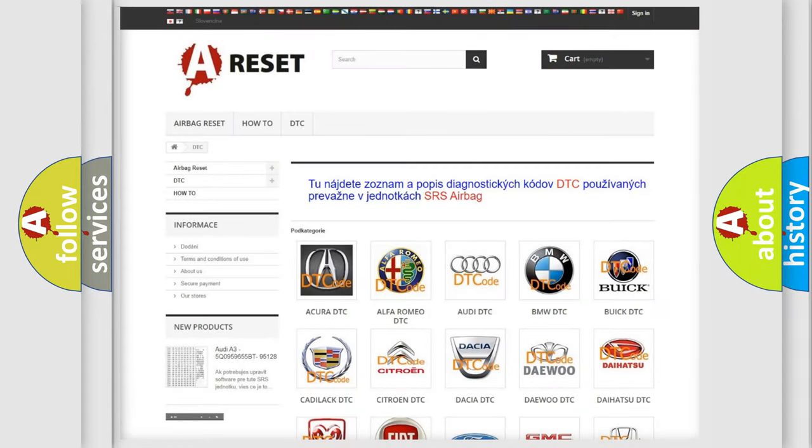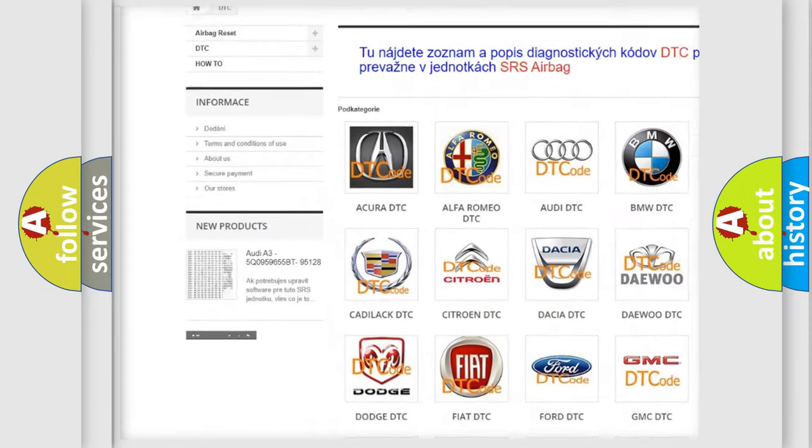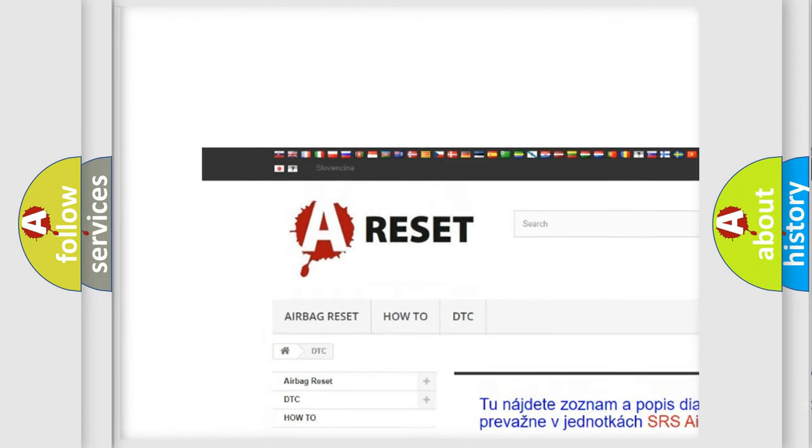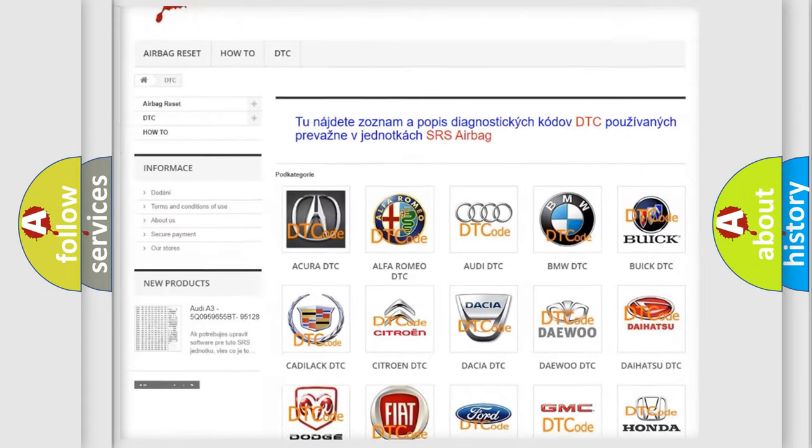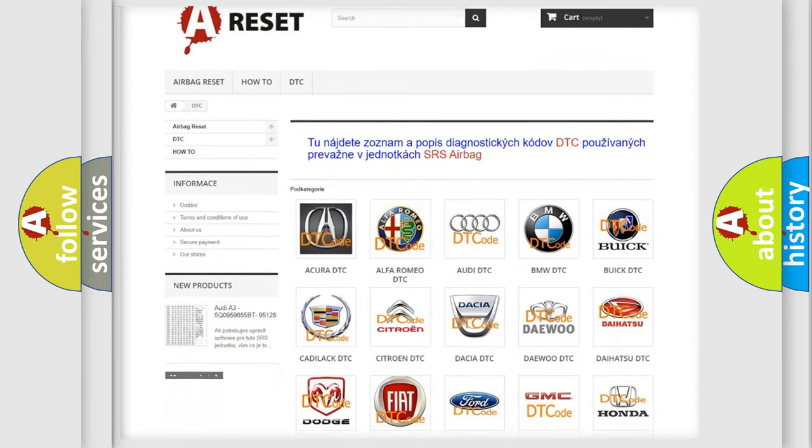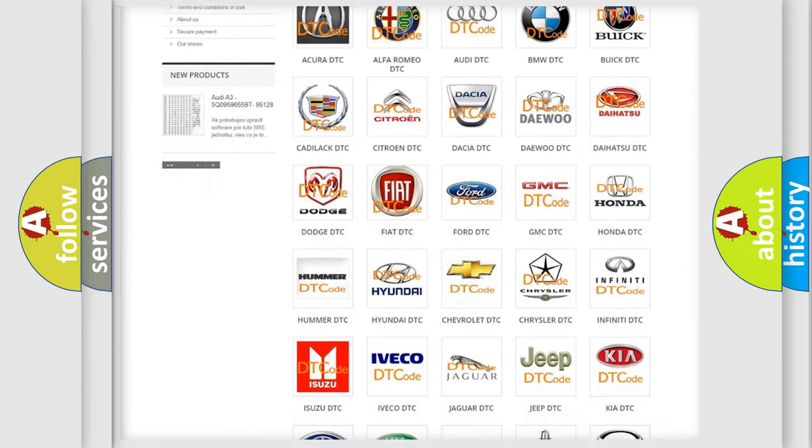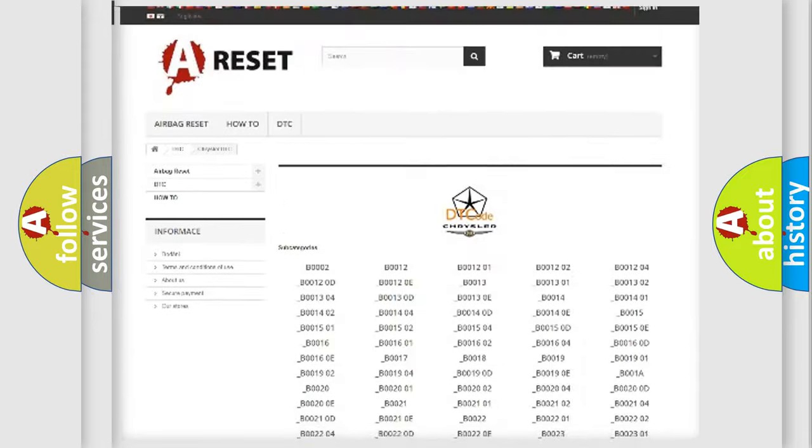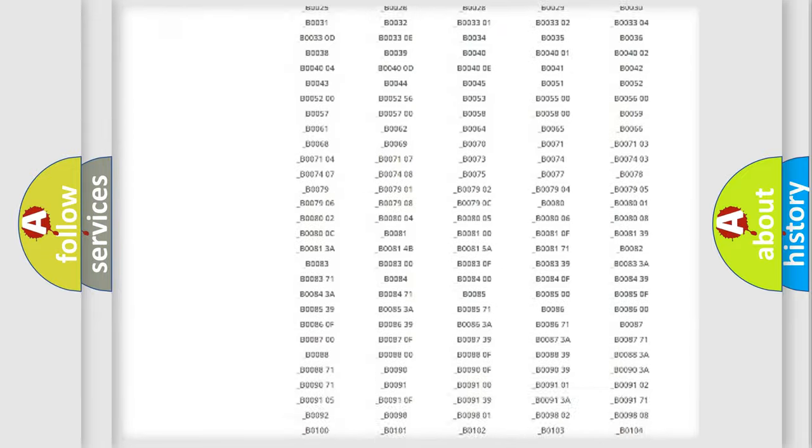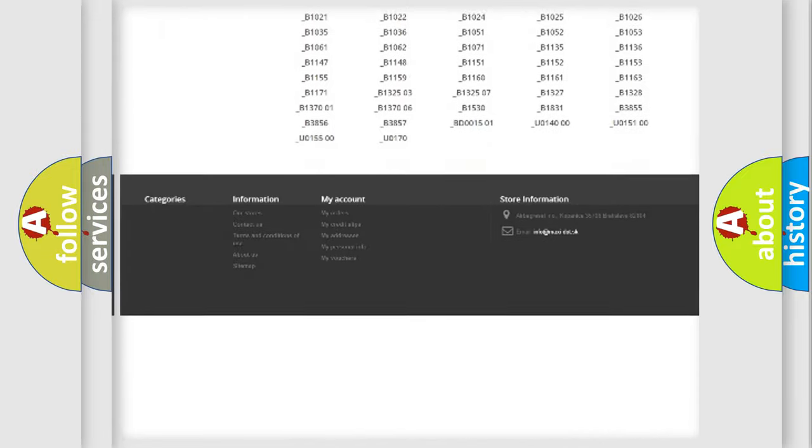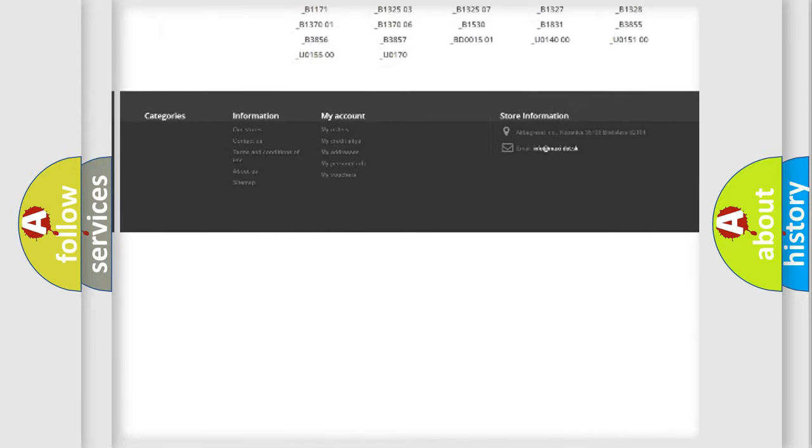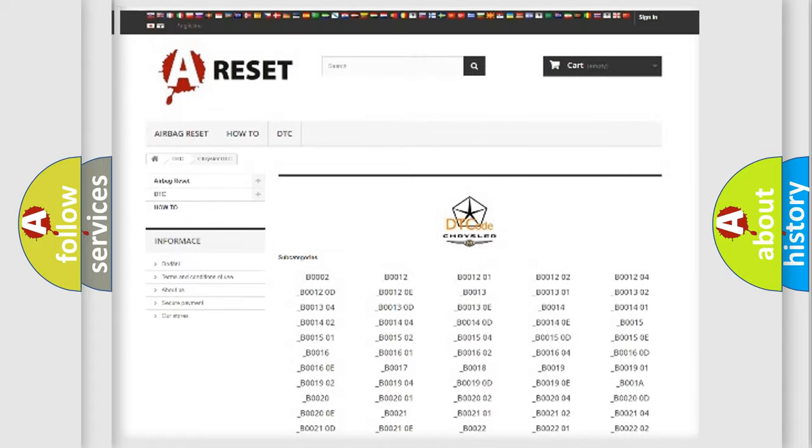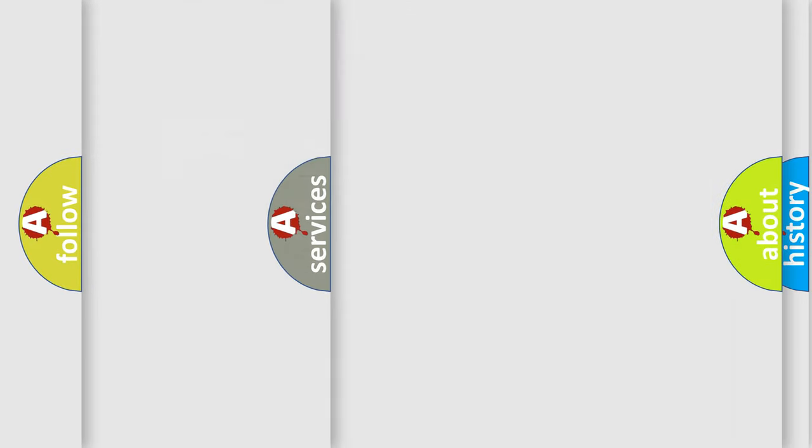Our website airbagreset.sk produces useful videos for you. You do not have to go through the OBD2 protocol anymore to know how to troubleshoot any car breakdown. You will find all the diagnostic codes that can be diagnosed in Chrysler vehicles, and many other useful things.